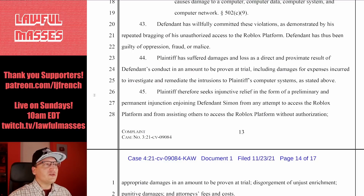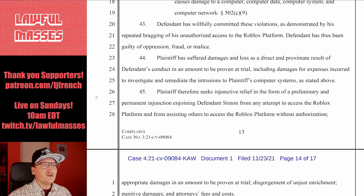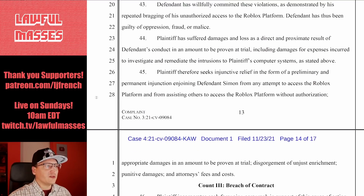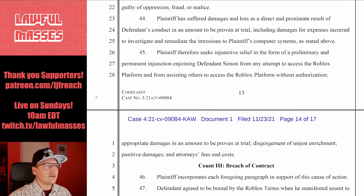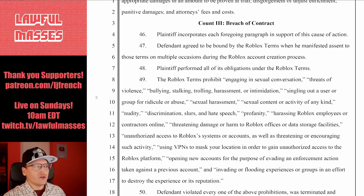He willfully committed these violations. According to the complaint, they suffer damages as a result, and they seek injunctive relief and damages for the expense incurred to investigate and remediate the intrusions. This is really the big one, though — breach of contract.